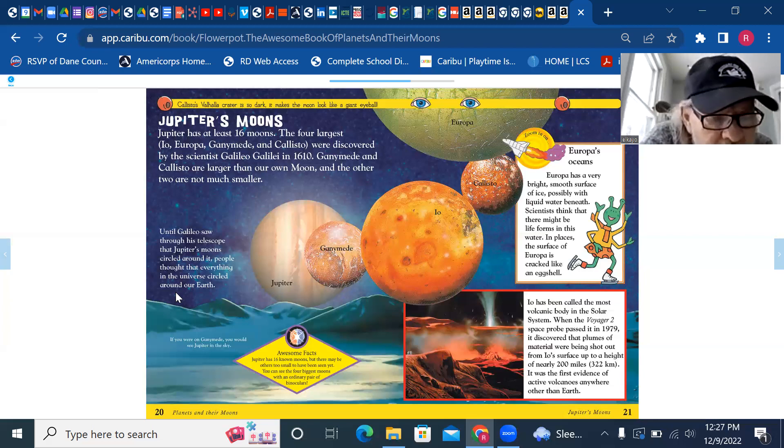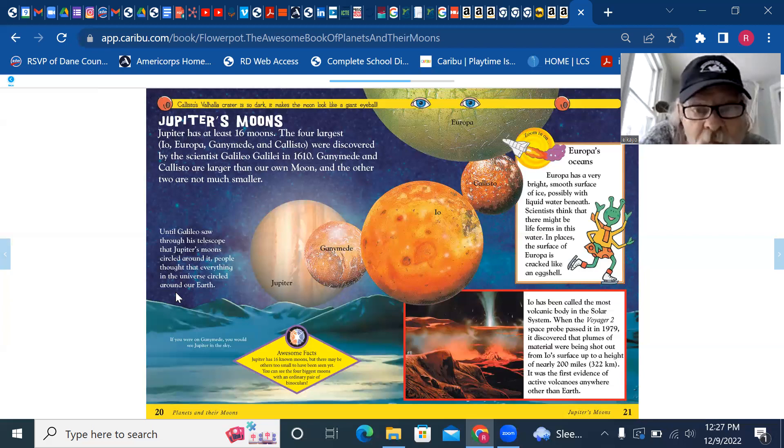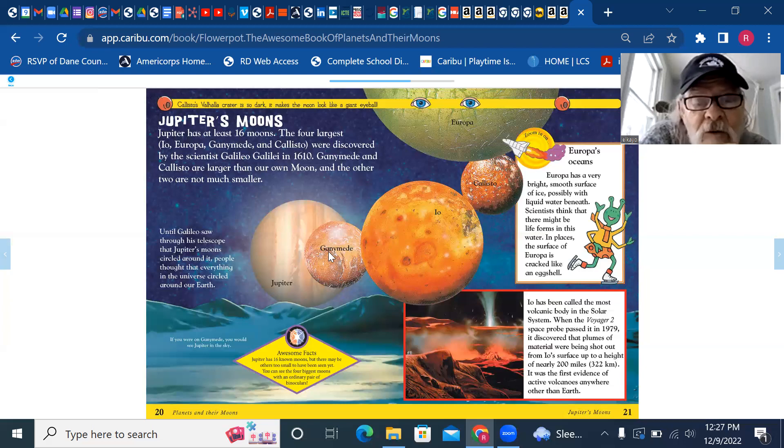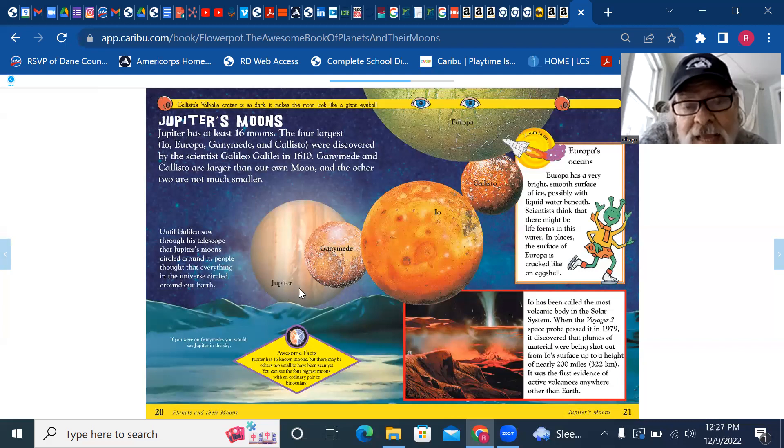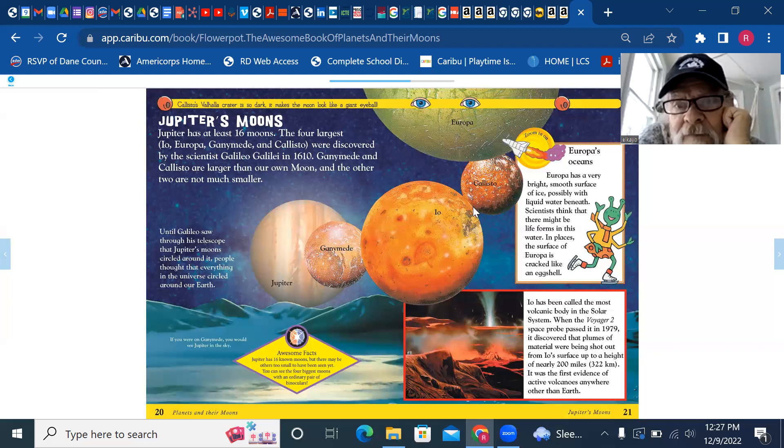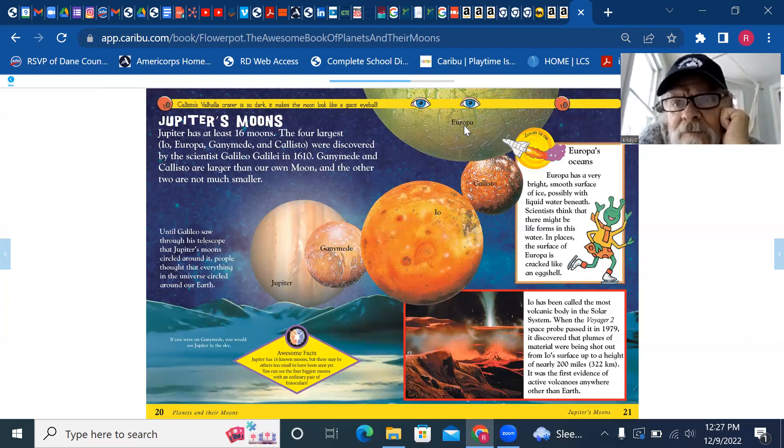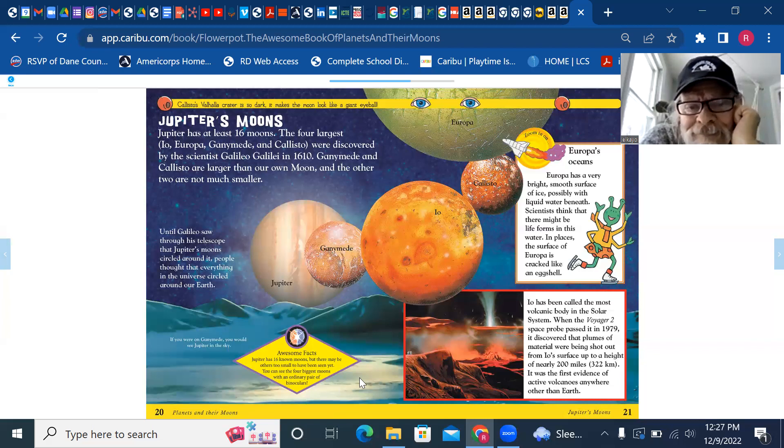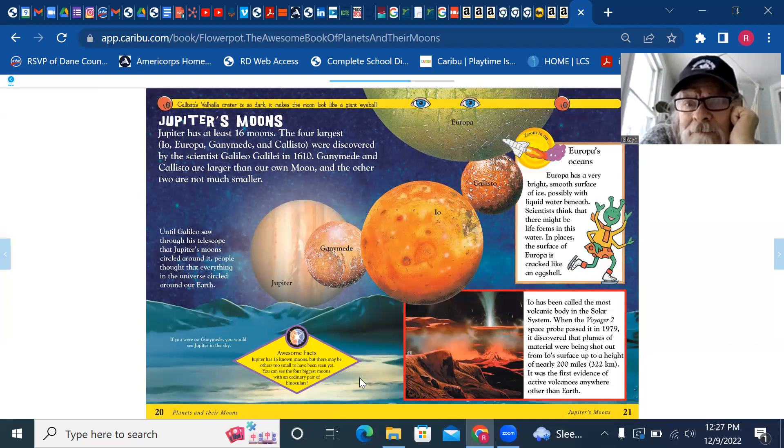Jupiter has at least 16 moons. What do they mean by at least 16? The four largest moons, Io, Europa, Ganymede, and Callisto were discovered by the scientist Galileo Galilei in the year 1610. Ganymede and Callisto are larger than our own moon, and the other two are not much smaller. We have the names of the moons printed on them in the picture. So there's Jupiter, the big planet, and then there's Ganymede, the moon, and then there's Io, and then Callisto, and then there's Europa.